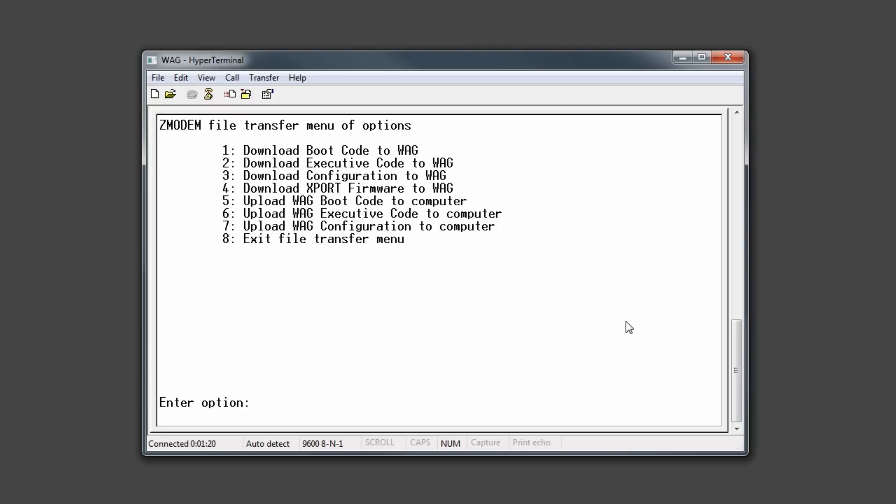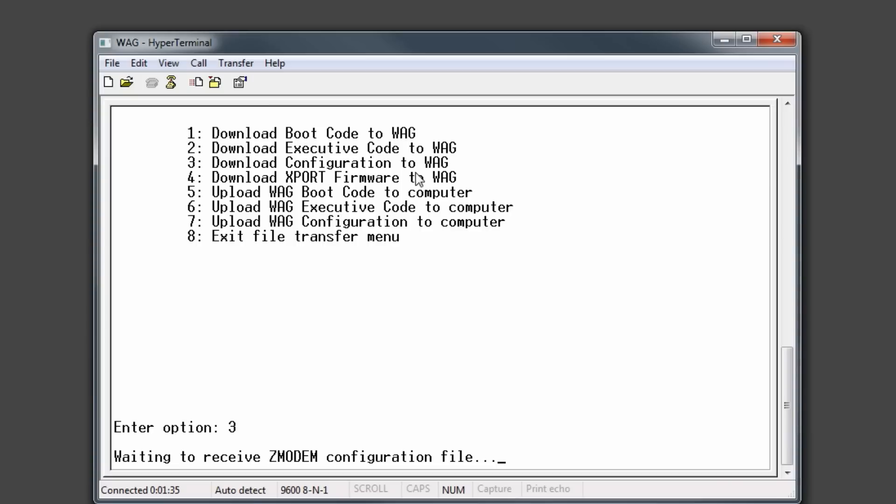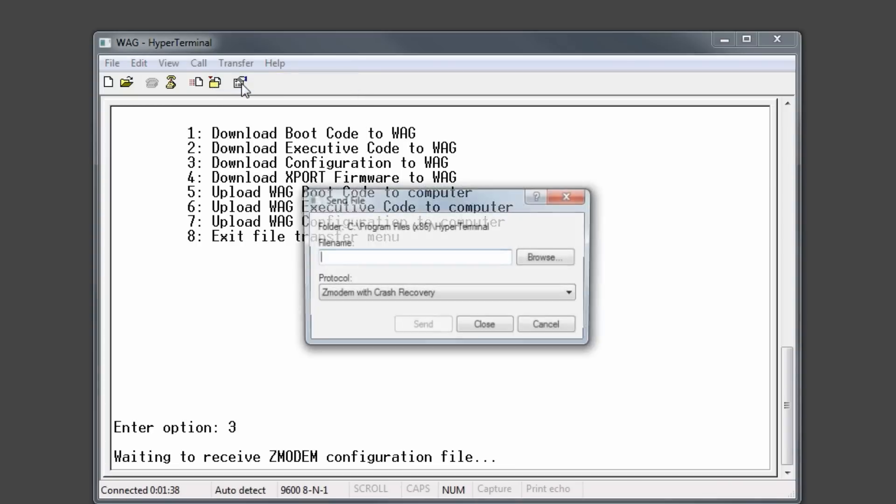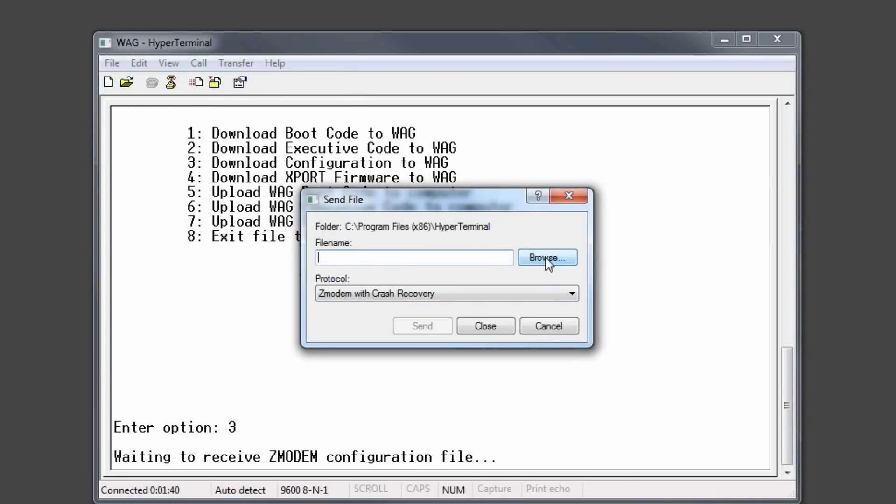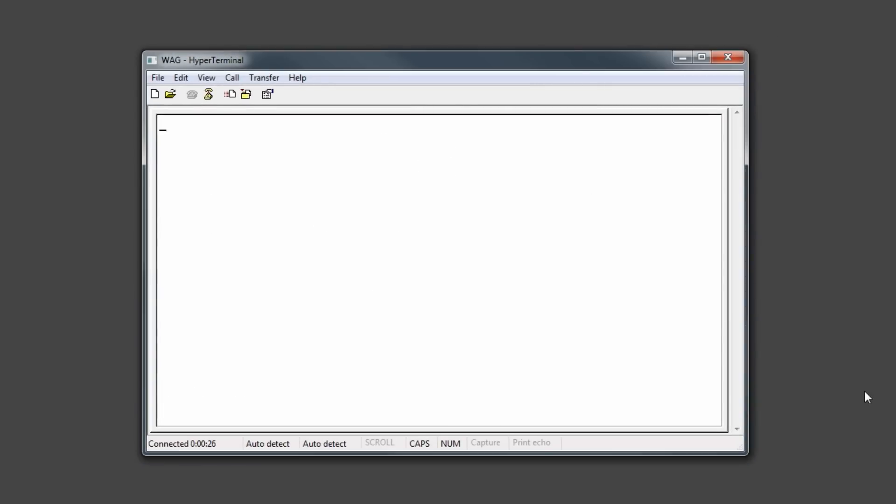Every site will require a configuration file to be downloaded. This is also accomplished using the X file command. In the X file menu, select option 3 to download a configuration file to the WAG and press enter. Next, using hyperterminal, click transfer, send file, and browse to the configuration file you wish to upload. Having a configuration file ready for each site ahead of time saves a lot of time in the field because you will not have to go into individual settings and modify them. After loading a configuration file, you will want to check all of your configuration settings and also make any changes necessary.